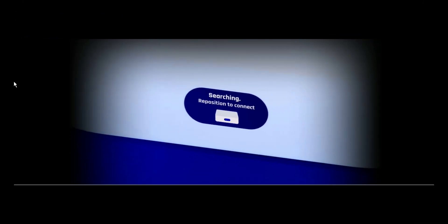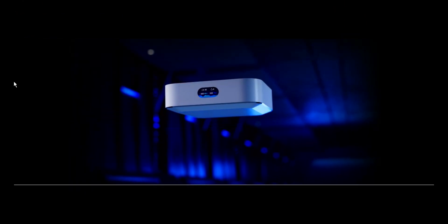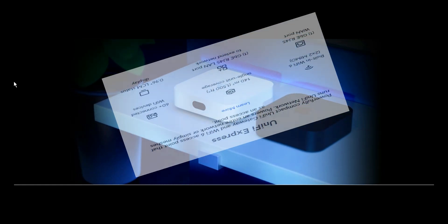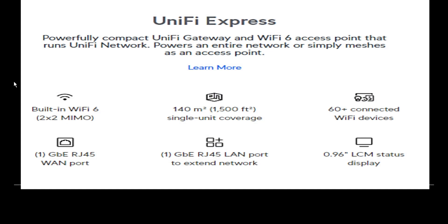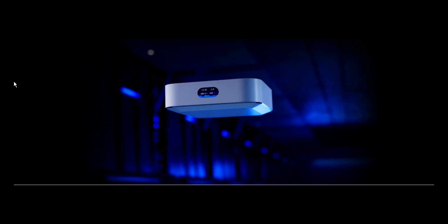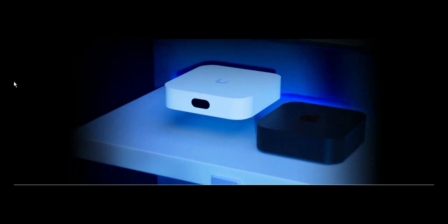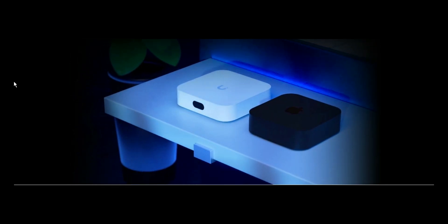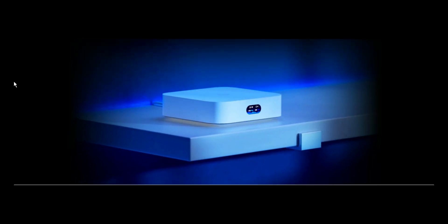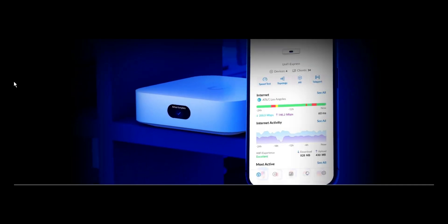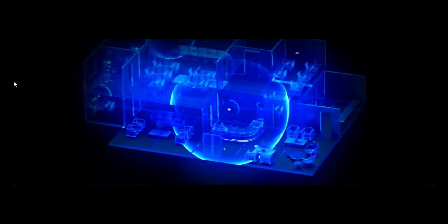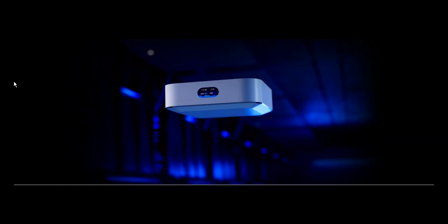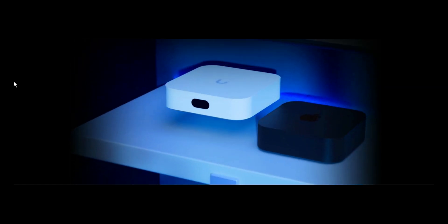It is a powerfully compact Unify gateway and Wi-Fi 6 access point that runs Unify network. It powers an entire network or simply meshes as an access point. This device is so beautiful and uniquely built in a way that it's not so big. It's just a small size of an object which can be placed anywhere in your home or offices.